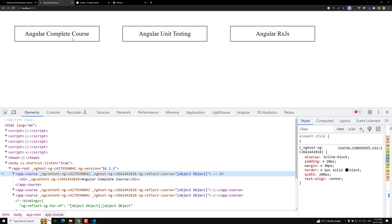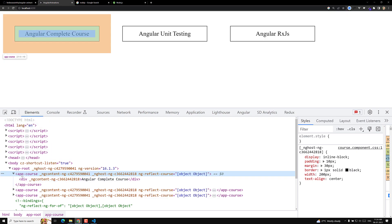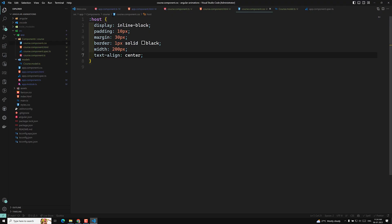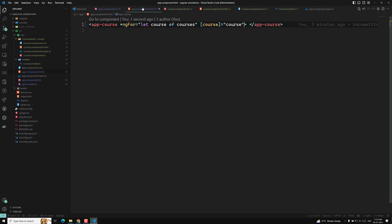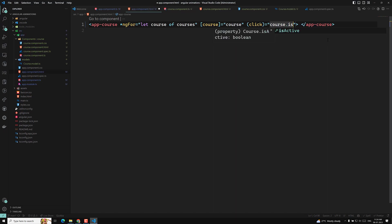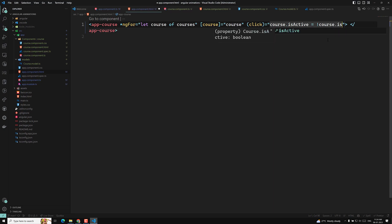So this is nothing but a shadow DOM concept — that is why we use :host. Now what I want is: if I click on a course, I need to make isActive true. So how can I make it active? Let's go to app component.html. If somebody clicks on this one, I want to make course.isActive equal to not course.isActive — toggling it.